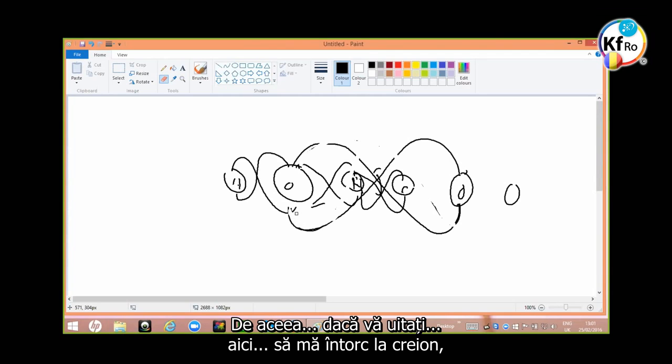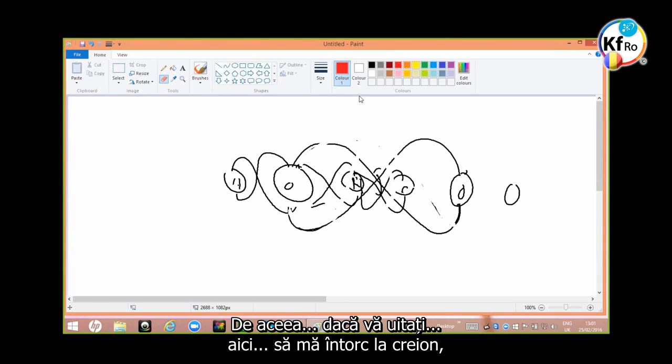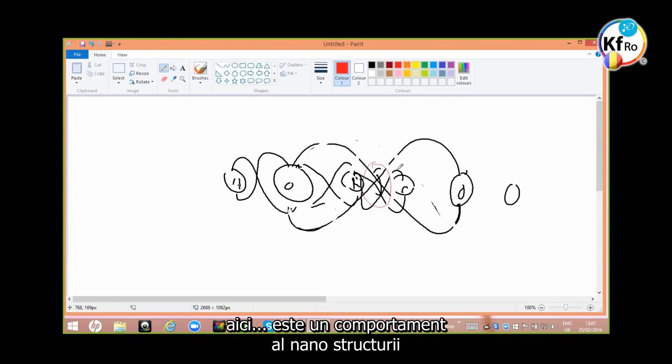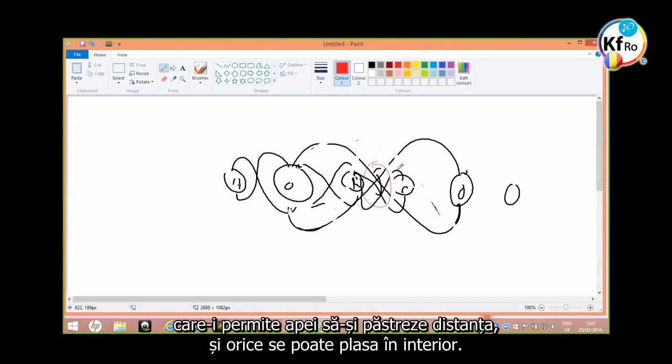This is why, if you look at it here, I'll go back as a pen. Here. This is a nano structure behavior which allows the water to keep its distance, and anything can fit into it.